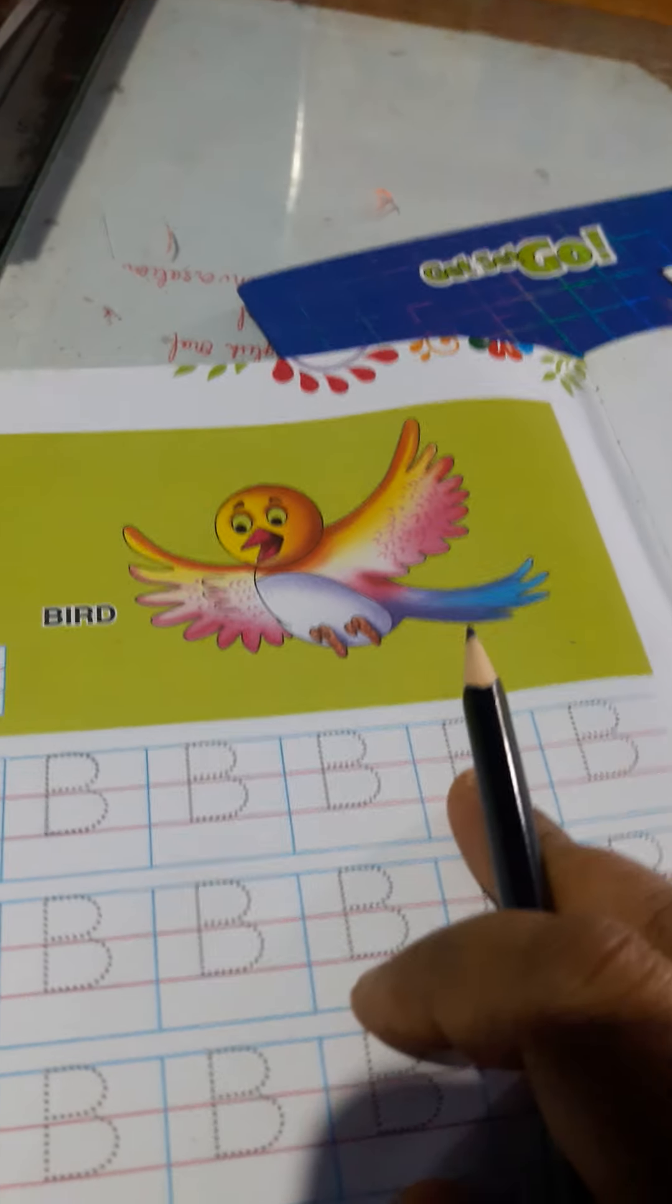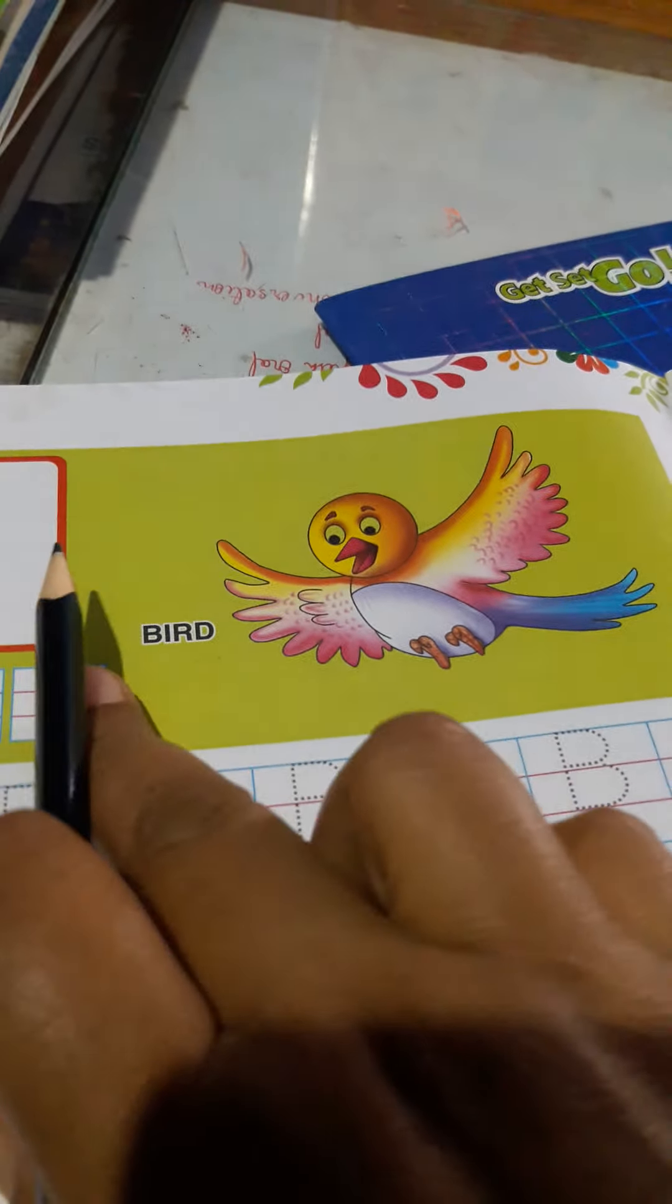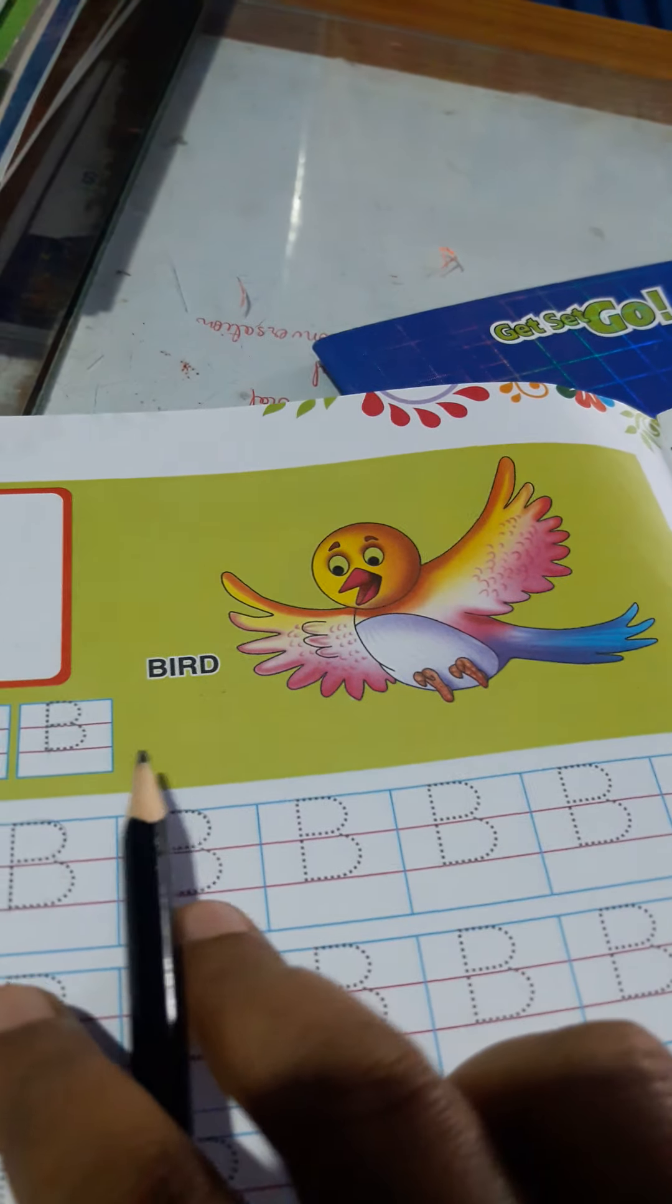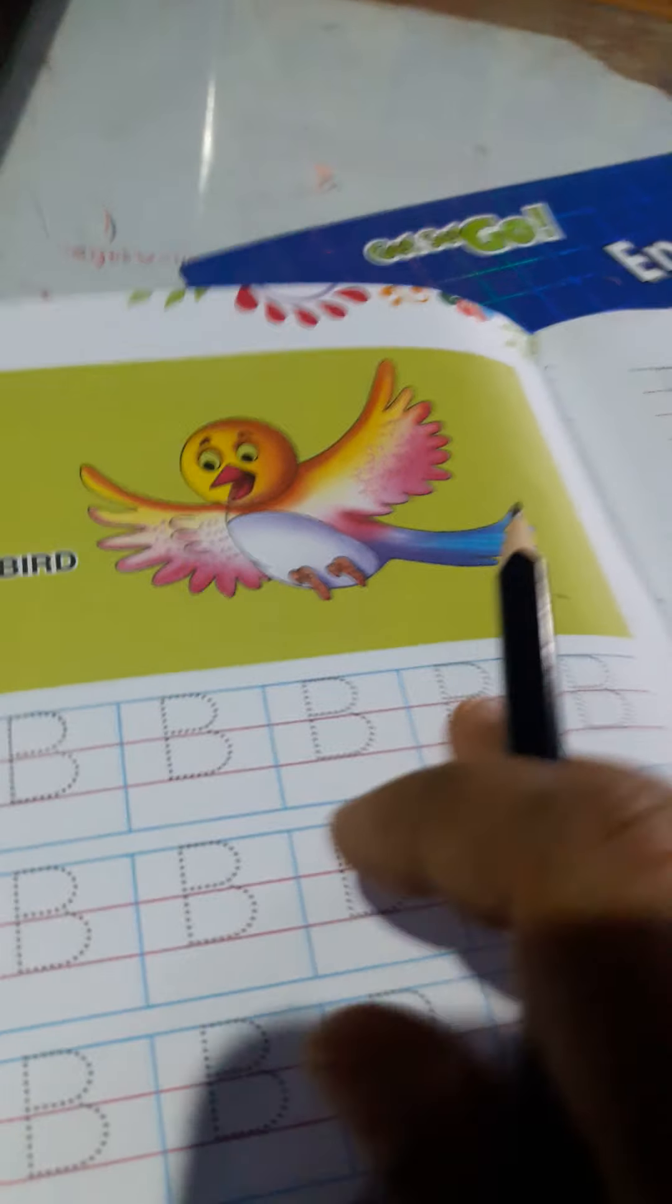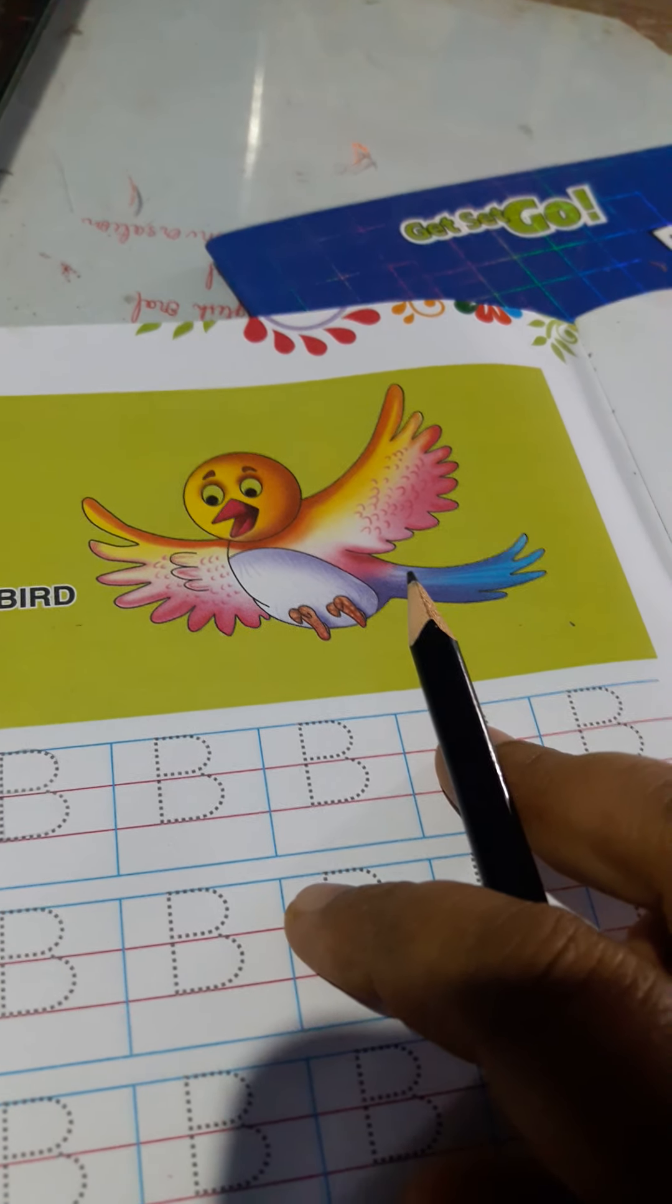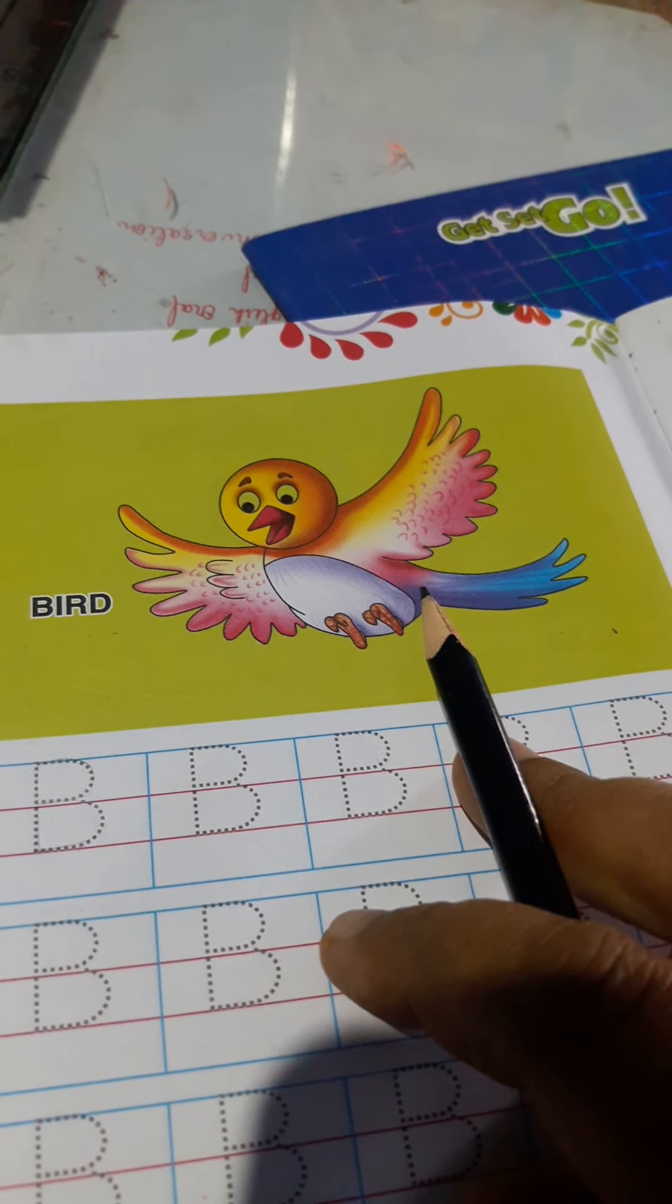Now, we are going to the next page. Look at here. Here is a picture of B. Today, we are going to learn how to write B.